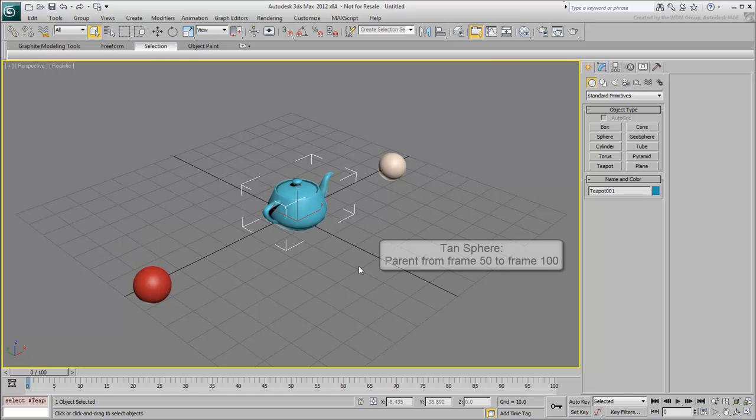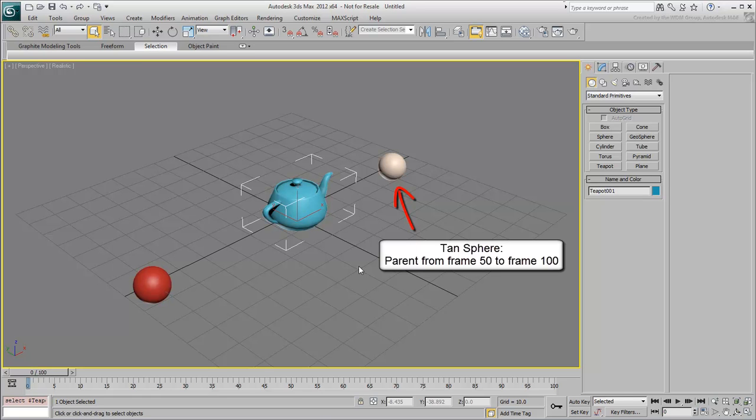Starting from frame 50 onward, you want to break that link so that the teapot by that time becomes a child of the sphere on the right.